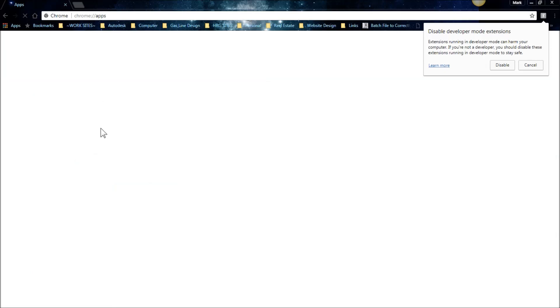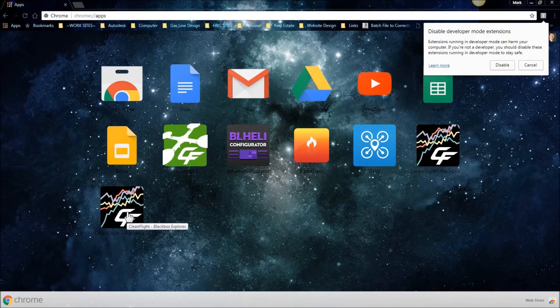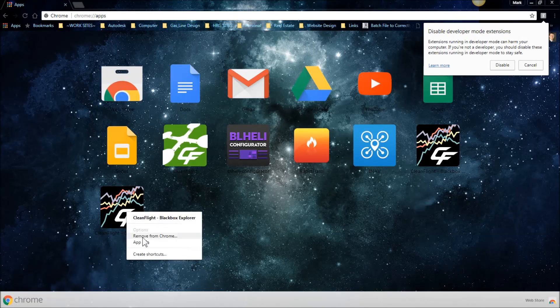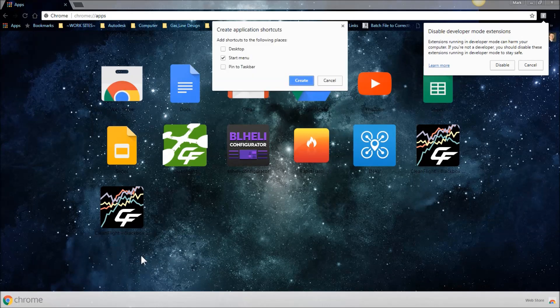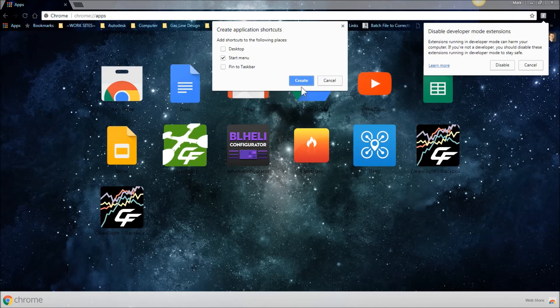And then, your new Black Box Explorer will be there. You can right click on it, hit create shortcuts, and then it will create a shortcut in your start menu or desktop if you want as well. And then you don't have to keep opening Chrome all the time.